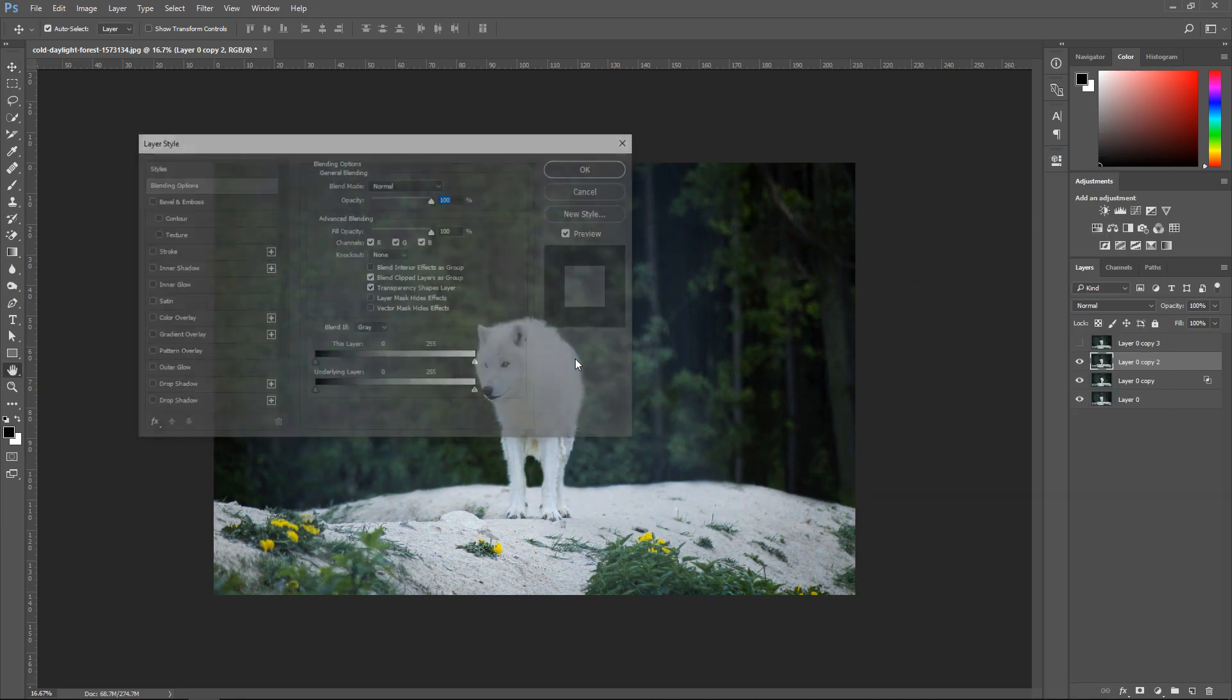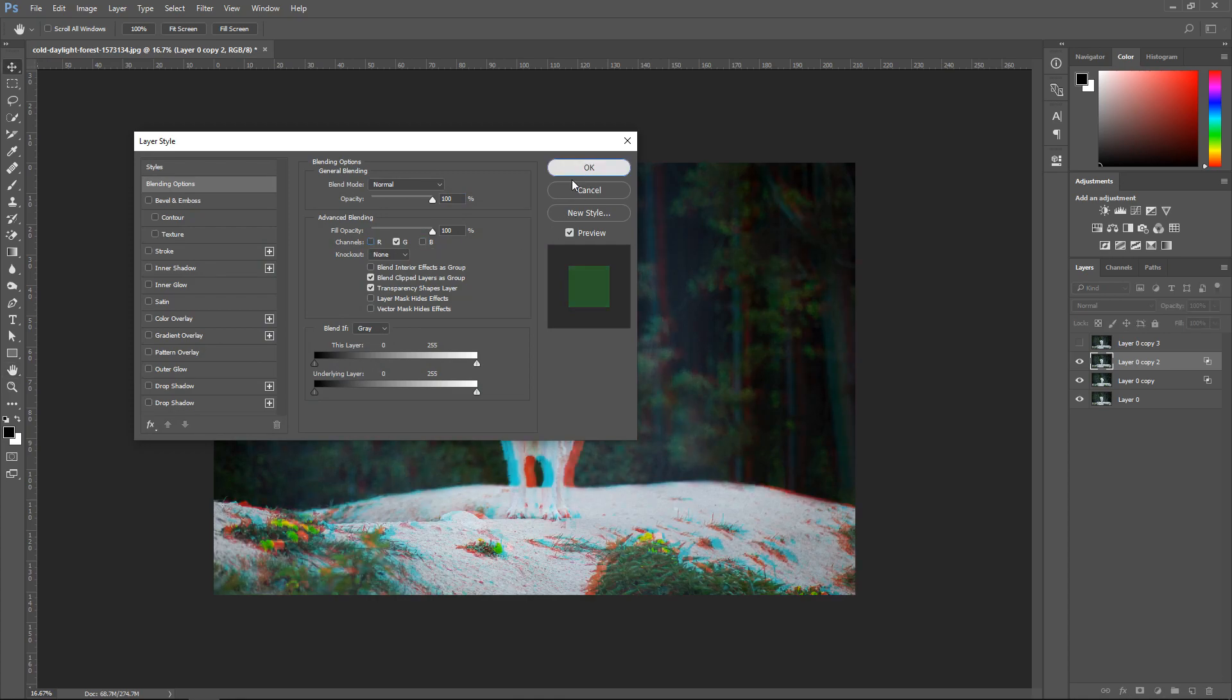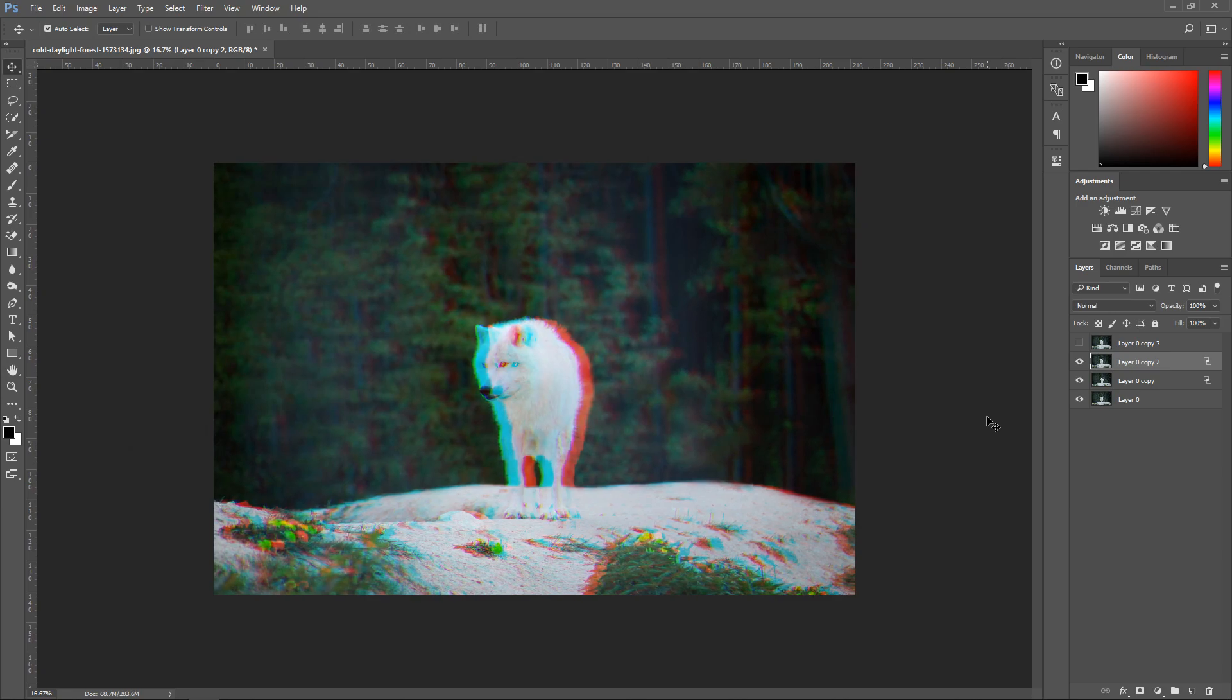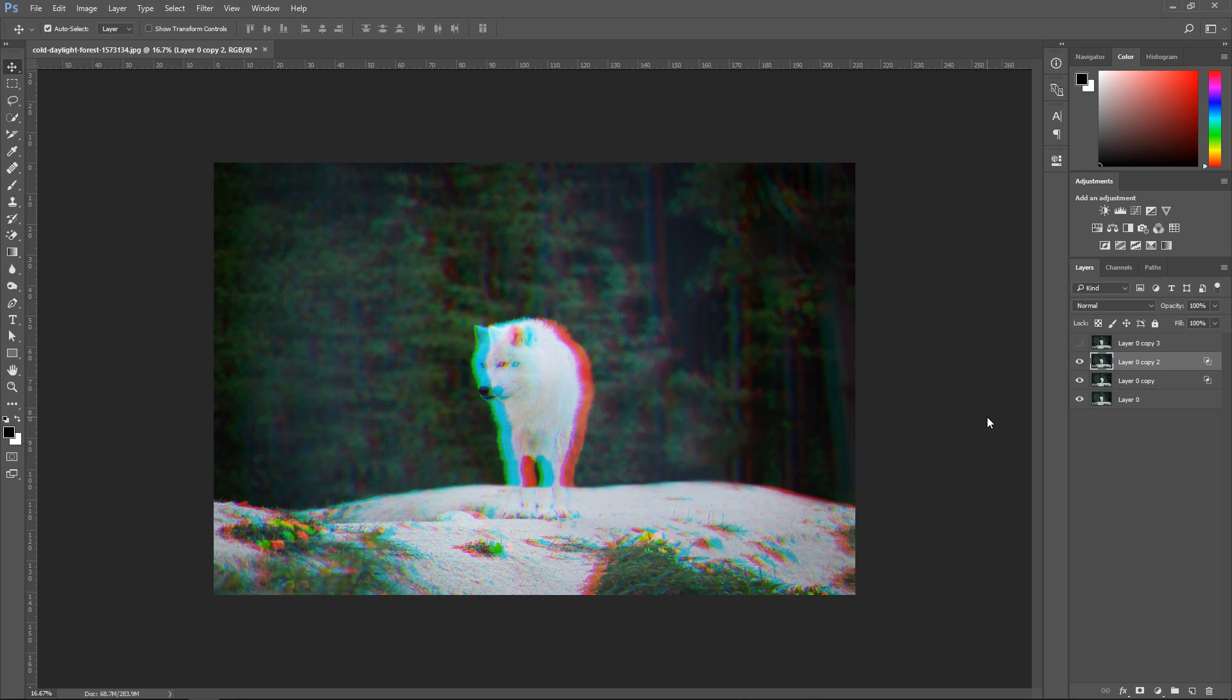Next up, unhide this one and then same as last time, blending options, untick the red and untick the blue. So you have green, and now that you've got green move it to where you want. You can use the arrow keys and hold shift and this just moves it to the left or to the right wherever you want it.